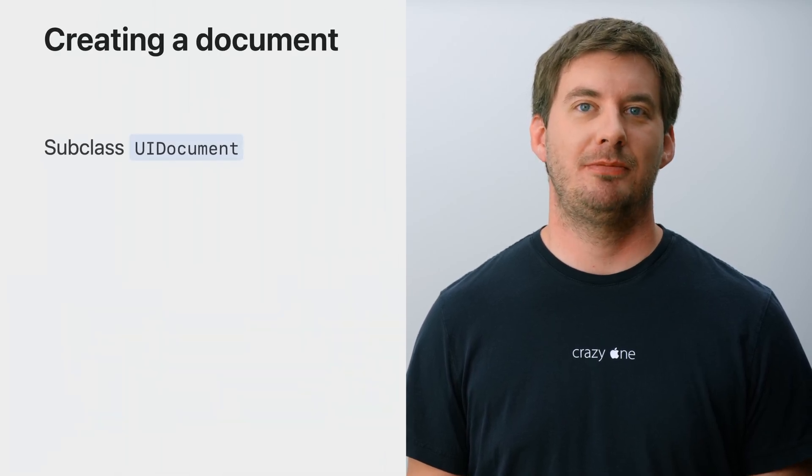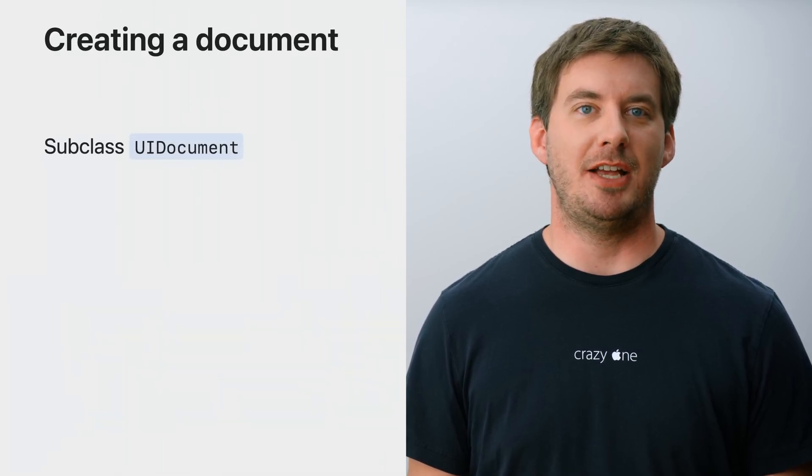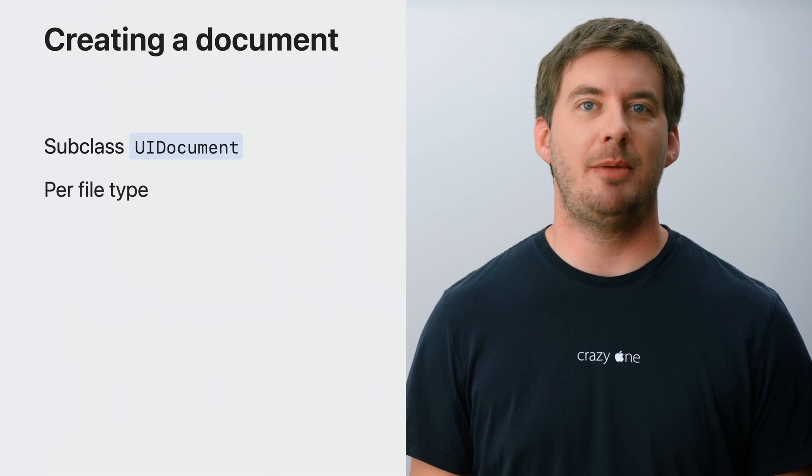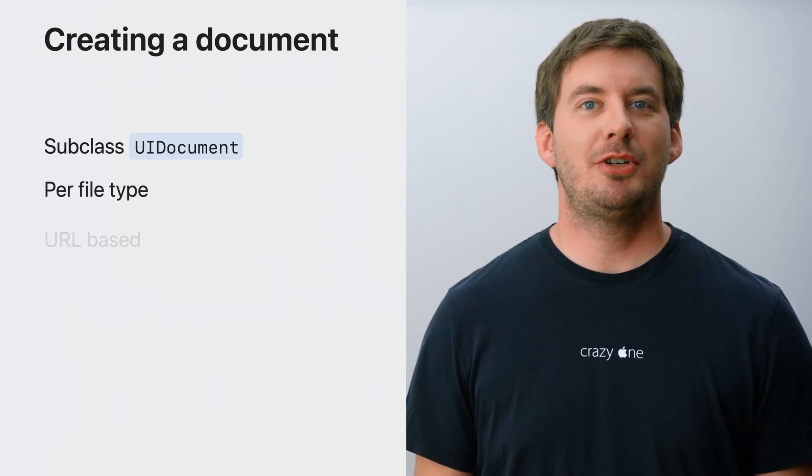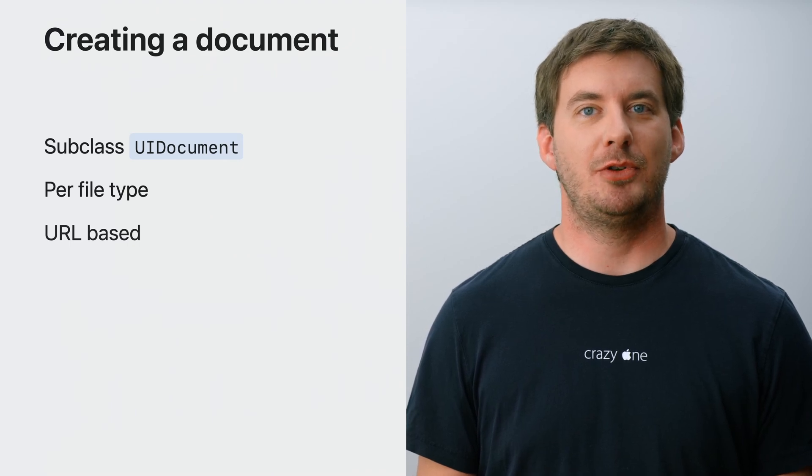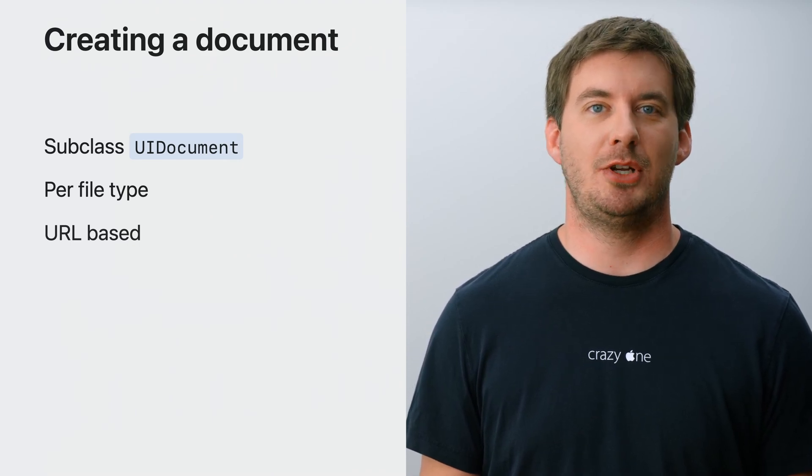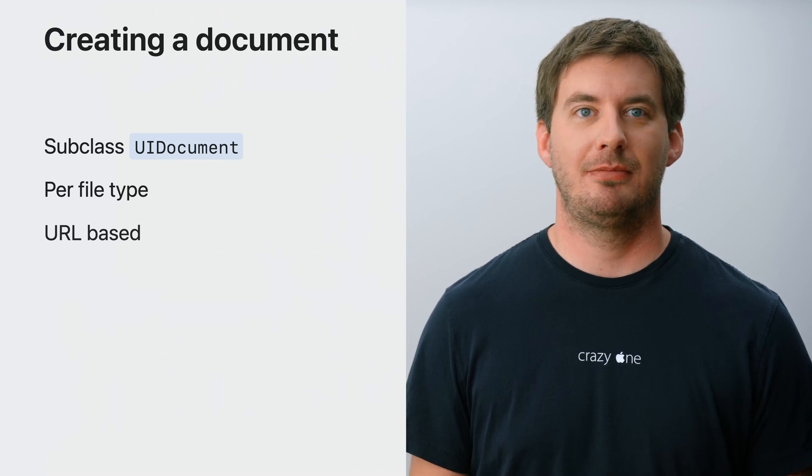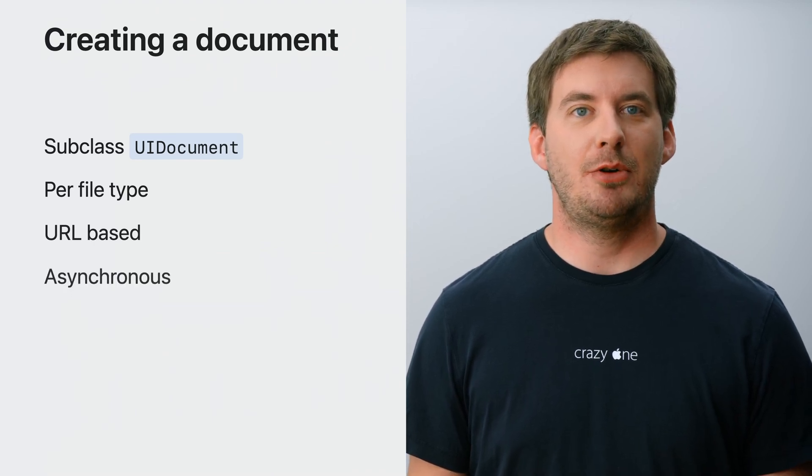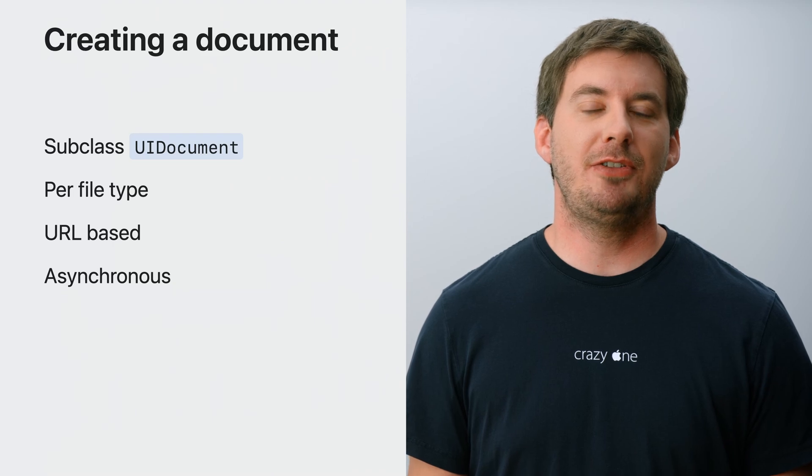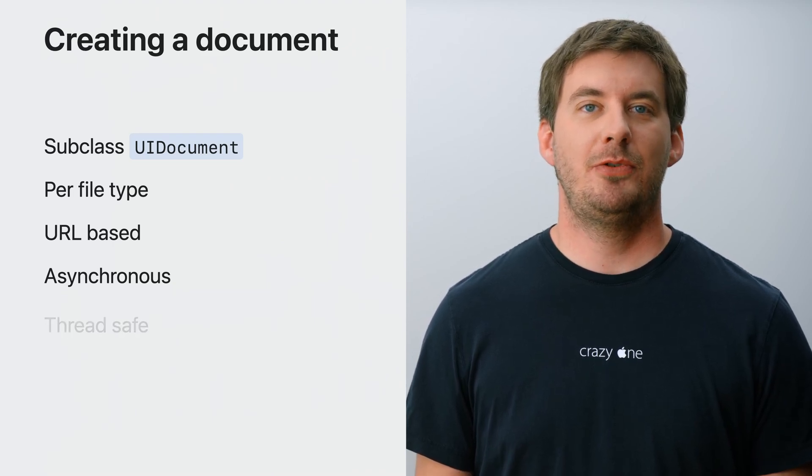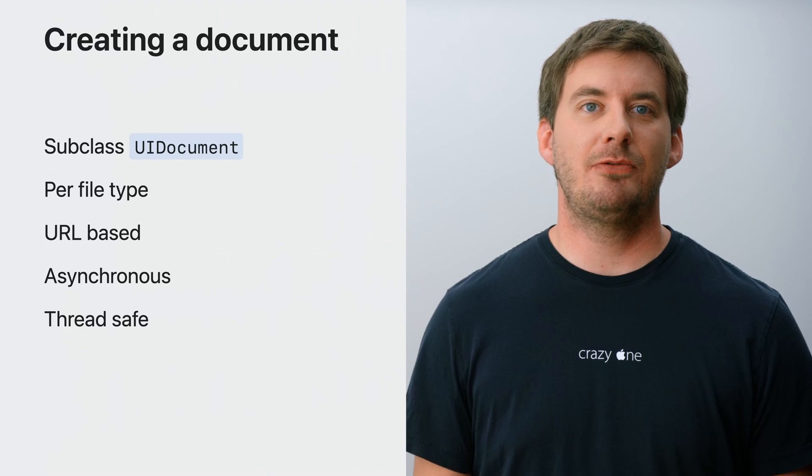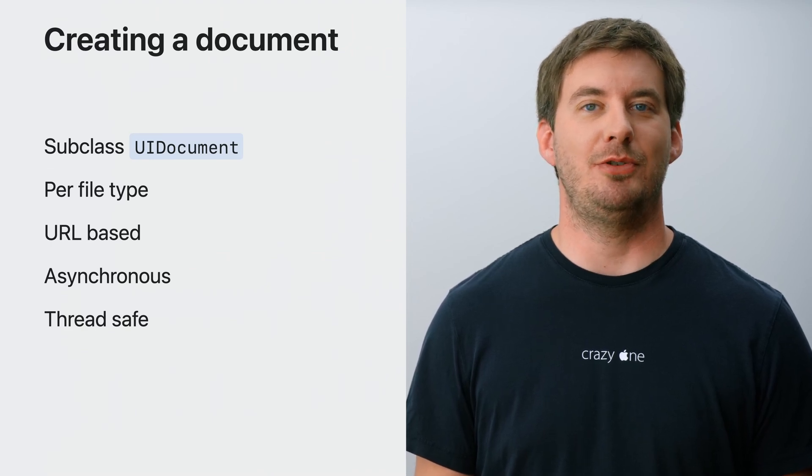The core of every document-based app is UIDocument. It's an abstract base class that is meant to be subclassed for each file type that your app supports. All UIDocuments are backed by a URL. Files on disk are the most common, but you can also save and load your documents using a database and a custom URL scheme. UIDocument's load and save operations are asynchronous, which allows for lengthy read and write operations if necessary. For this reason, UIDocument is thread-safe and takes care of coordinating access through locks and queues.